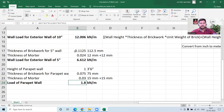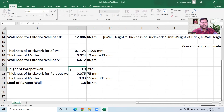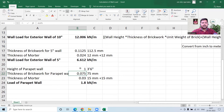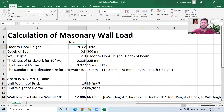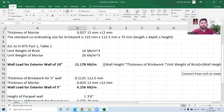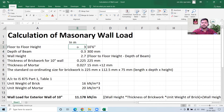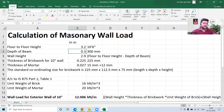If I change the floor-to-floor height — for example, going with a 3-meter high floor — you can see all the values change automatically. This is the benefit of using an Excel sheet: you can easily change things for different projects and get results instantly.